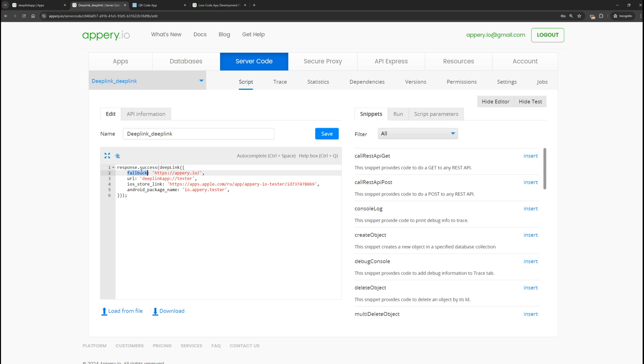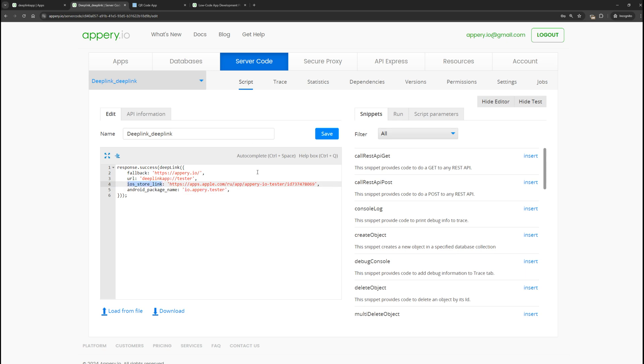If we open the link on an Android phone, we will be redirected to the Google Play Store to the application with the specified package name if it is not installed on the phone. Similarly for iOS, but since our test application is not yet published in the Google Play Store or in the App Store, let's leave these links as they are by default.